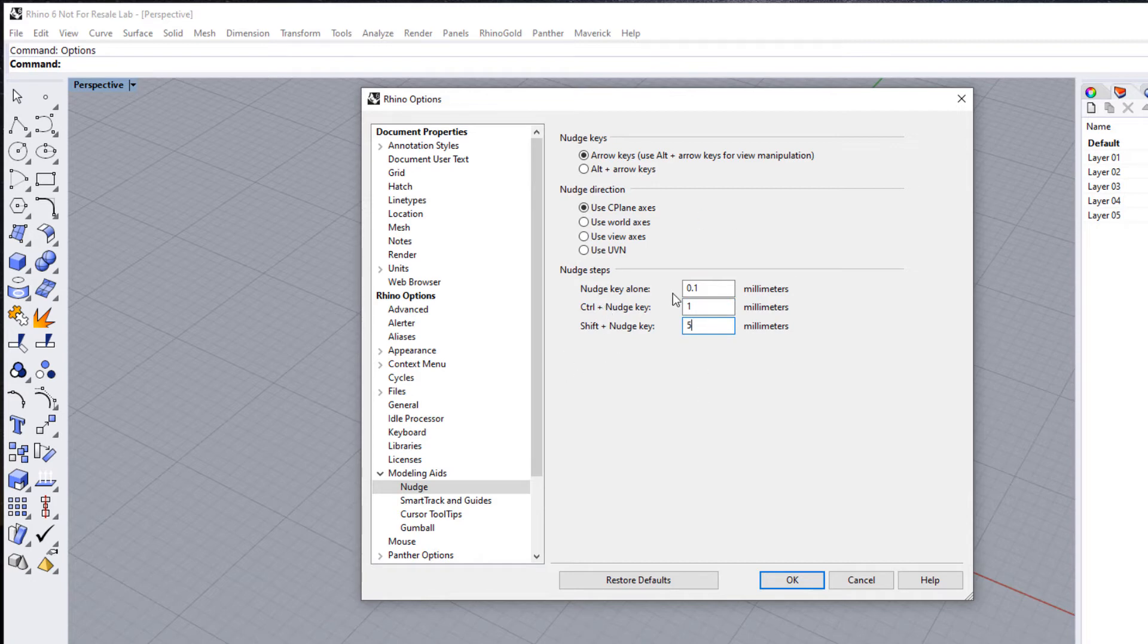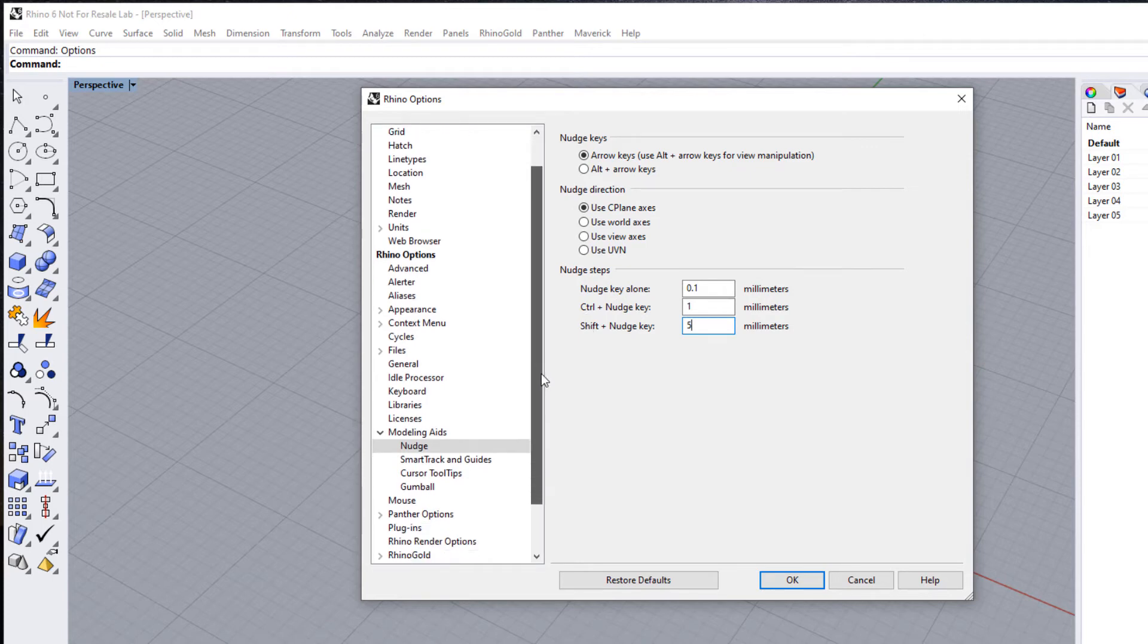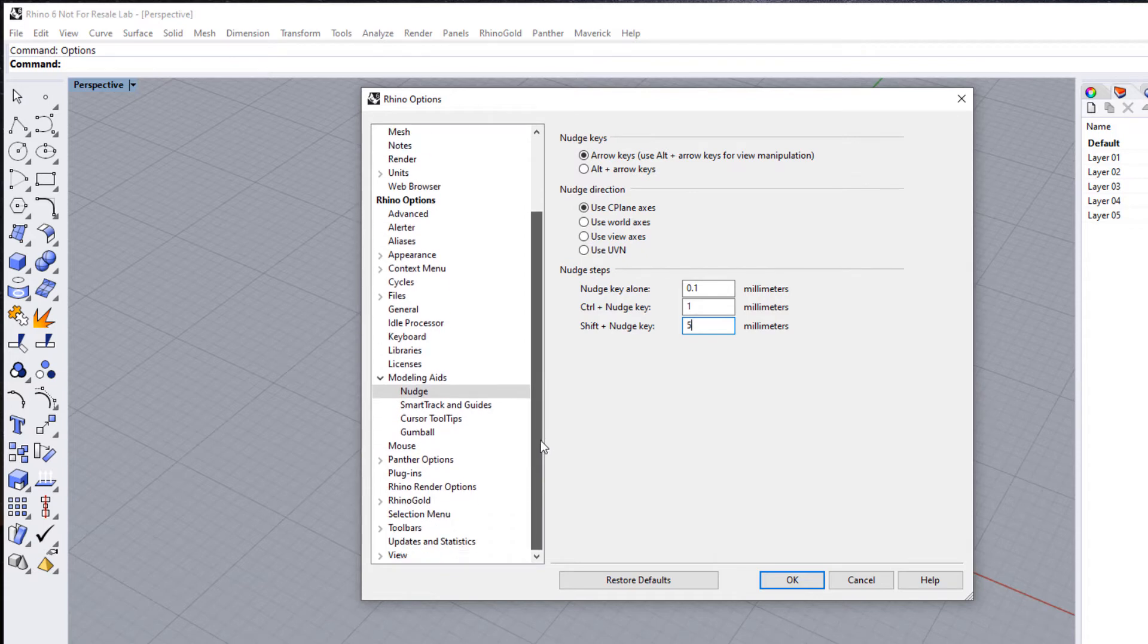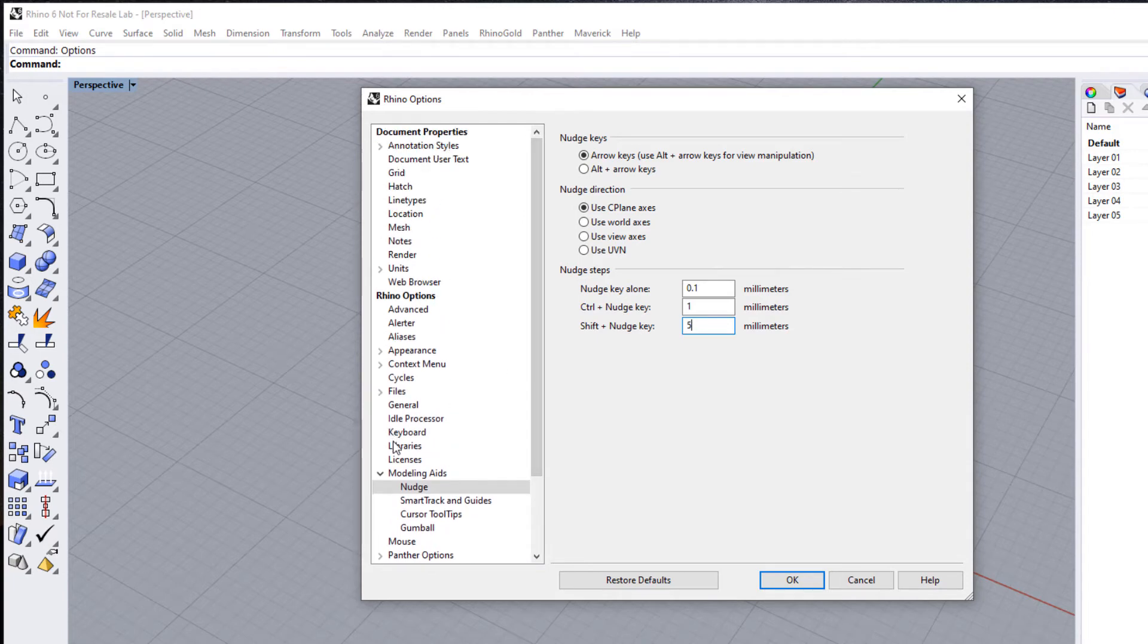Basically what we're saying is whenever you use the arrow keys on an object that's selected, we'll move in these increments: either 0.1 of a millimeter, 1 millimeter, or 5 millimeters, depending upon whether we hold our Control or Shift keys down at the same time. Now there are a number of other options in here—I'm not going to go through these, but there are some that are specific to your plugins that you're using, and there are general other things like location of files as well as general appearance, colors, and things like that.